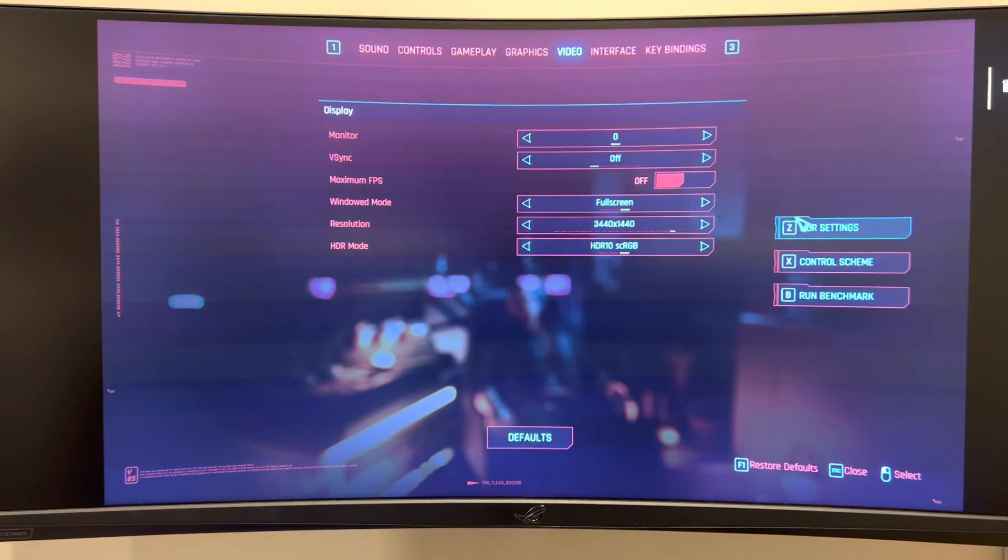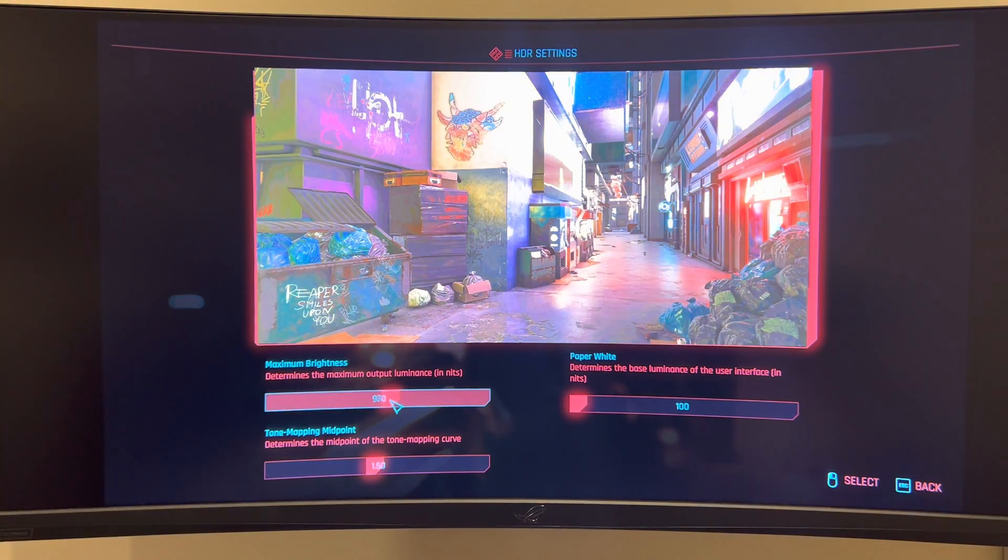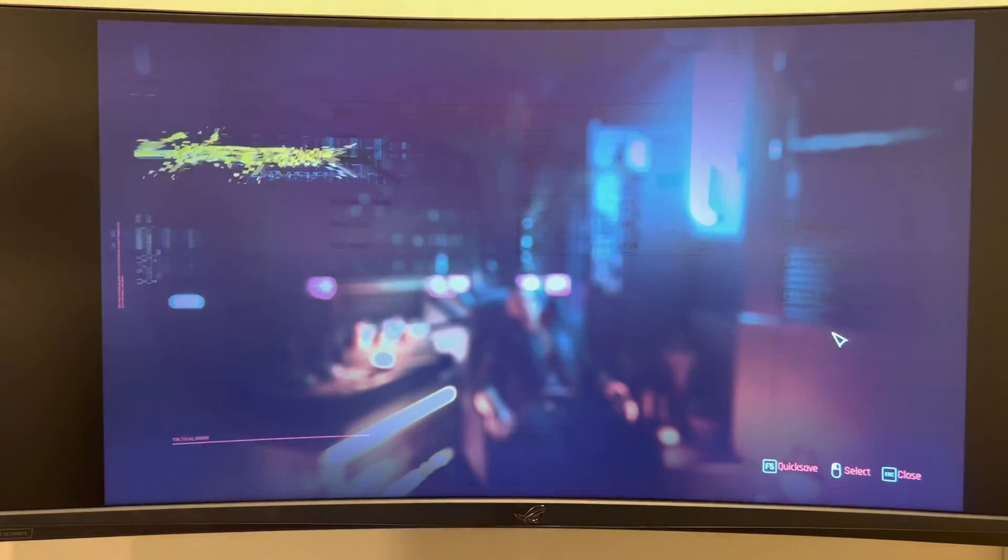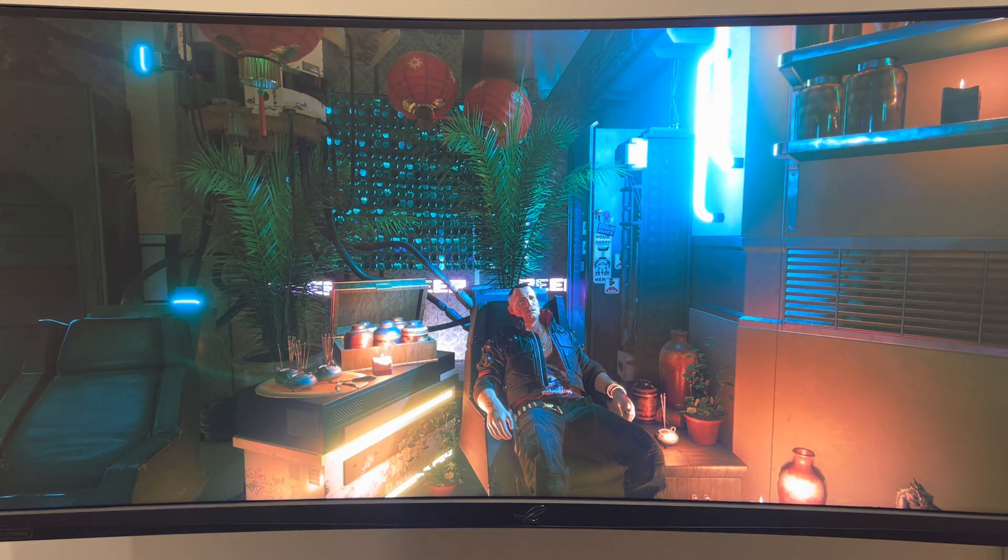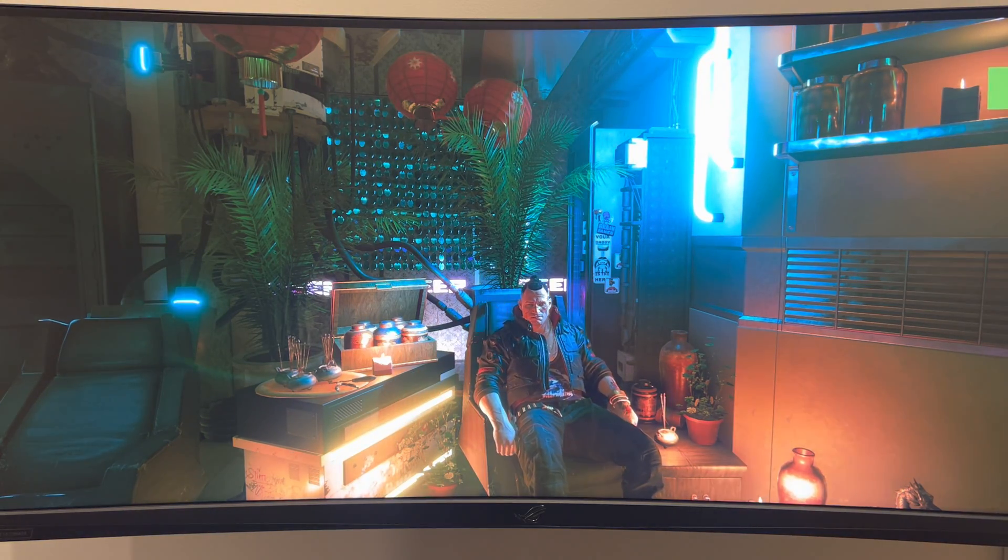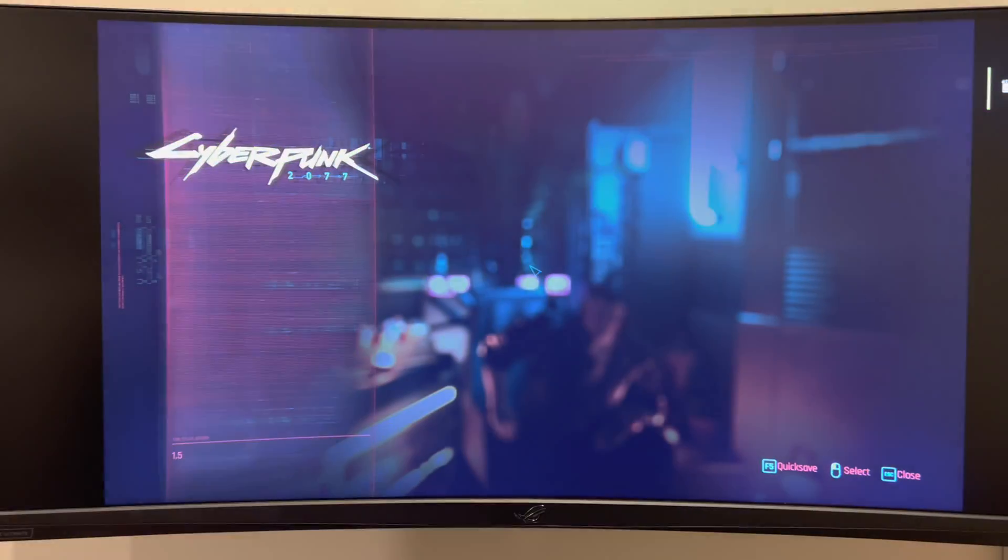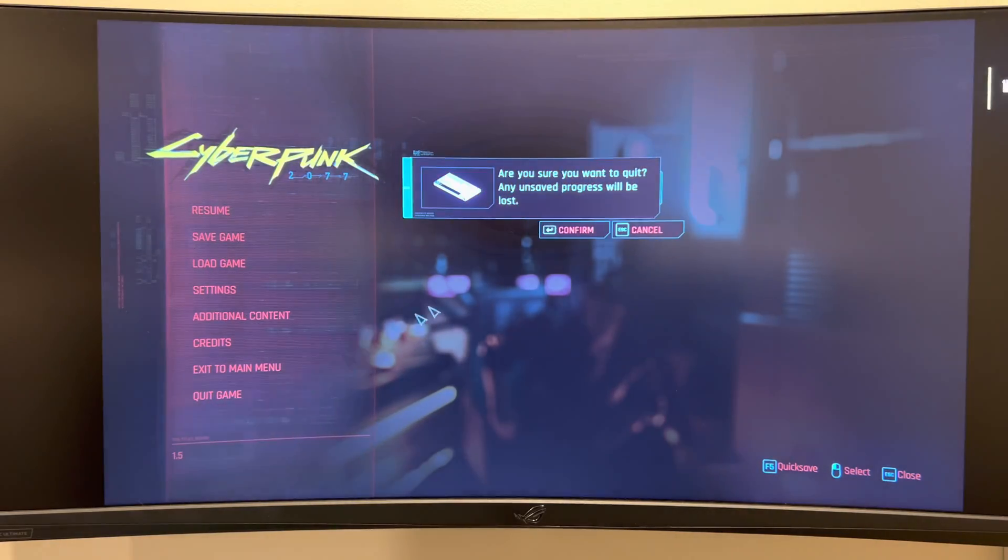And then let's change this to 950 and do one more screenshot. So now let's quit back to the desktop.